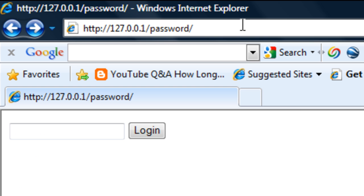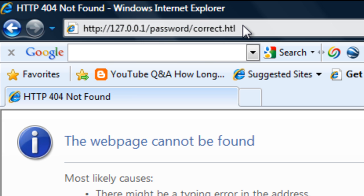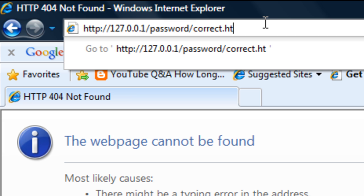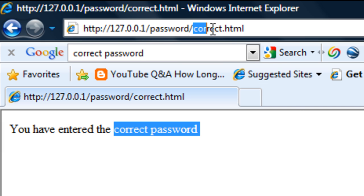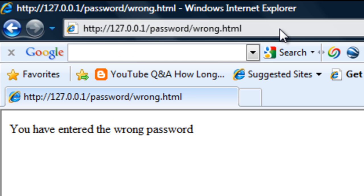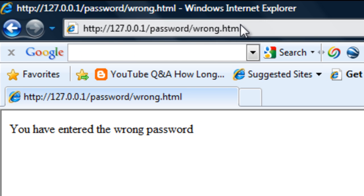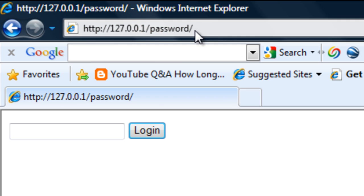Basically if I just put in there correct.html, we get 'you have entered the correct password'. If I change that to wrong, 'you have entered the wrong password'. So we've got our final two pages.